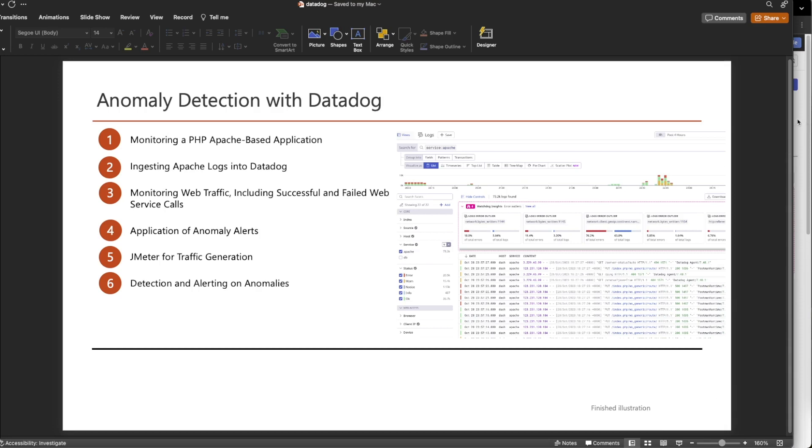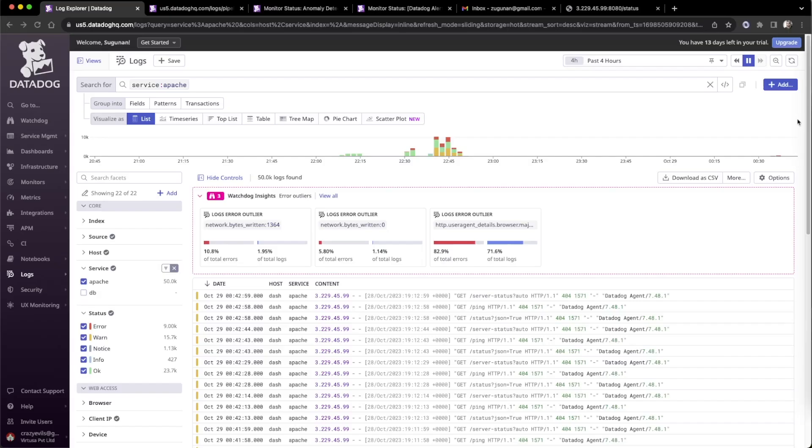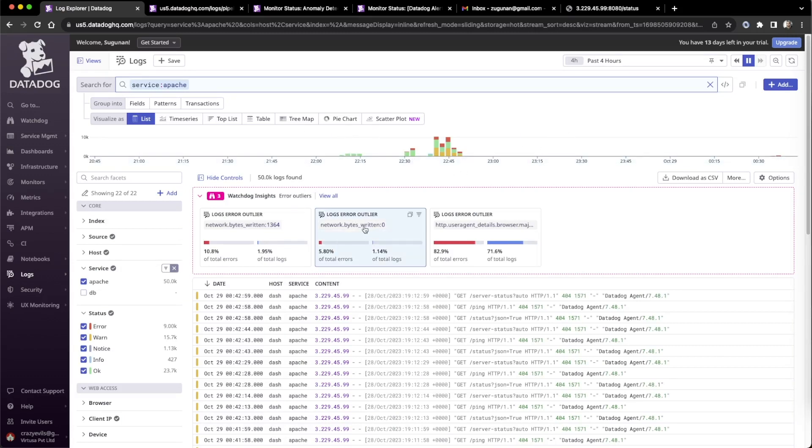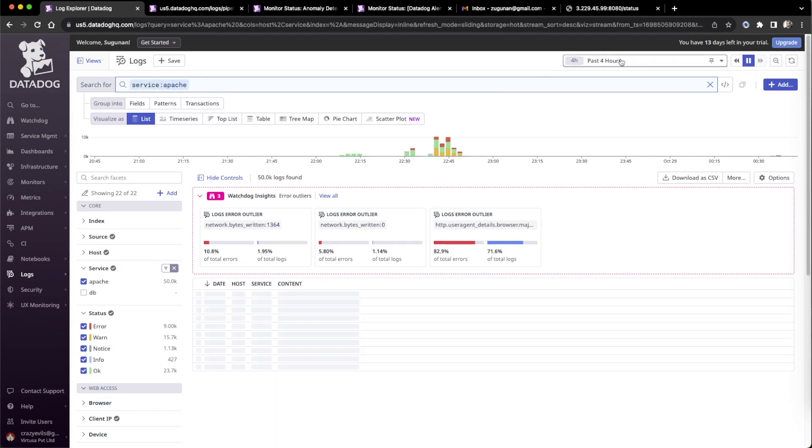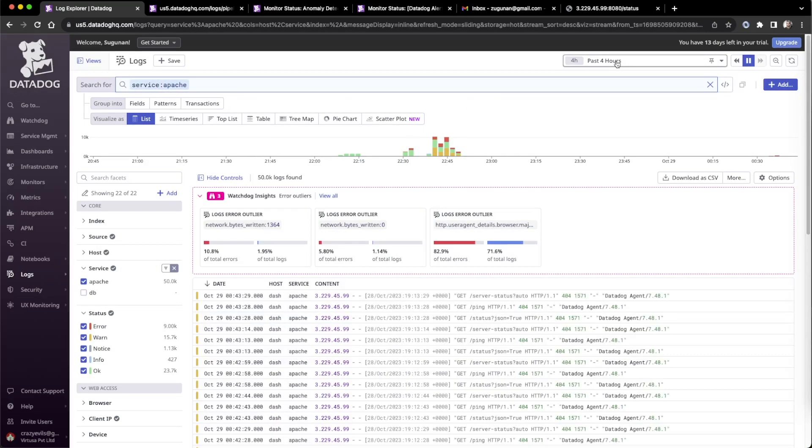Let's go to the Datadog console. This is the place we can see the Datadog logs being loaded based on service name Apache. If we go to live, we can see the live view already, the live view also coming here.